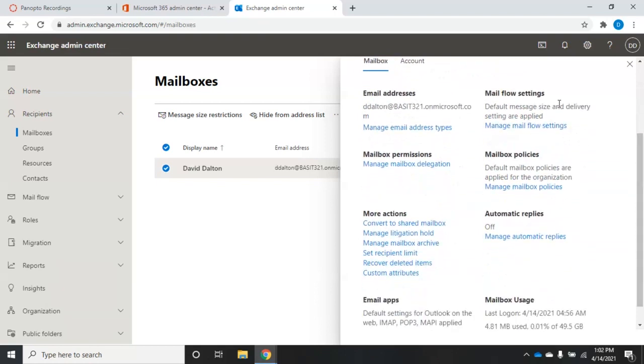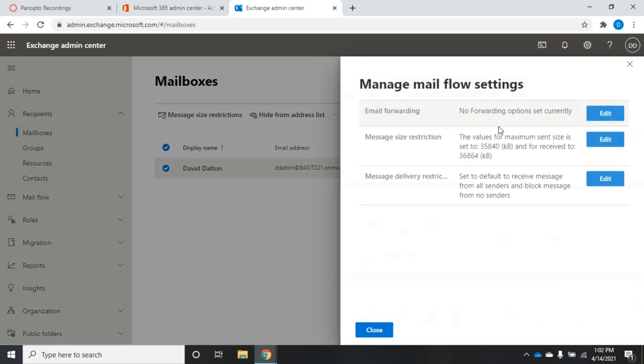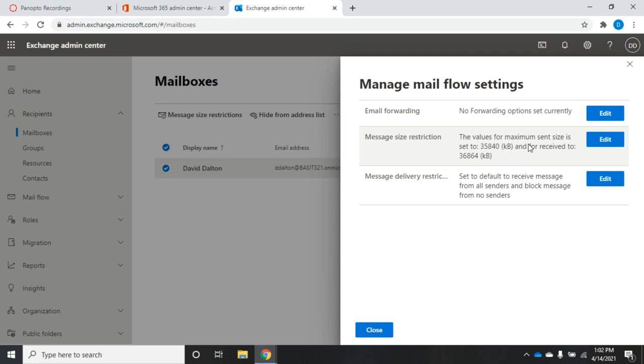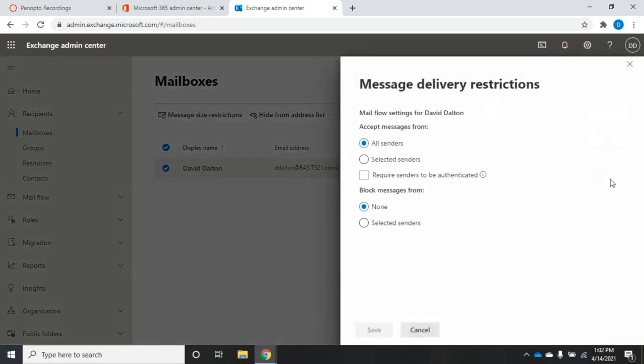All right. A couple more here real quick. Mail flow settings. Default message size and delivery settings are applied. If I want to change that, I go here. I can change my email forwarding so I can have it automatically forward somewhere else. My message size restrictions. What's the maximum amount or maximum size it can be sent or received? And then message delivery restrictions.